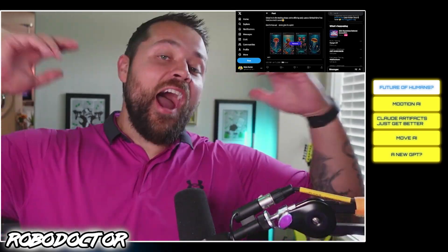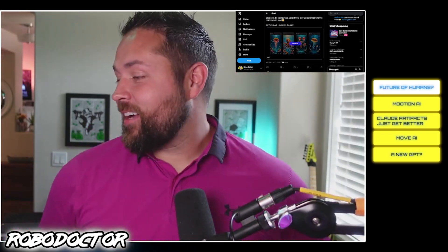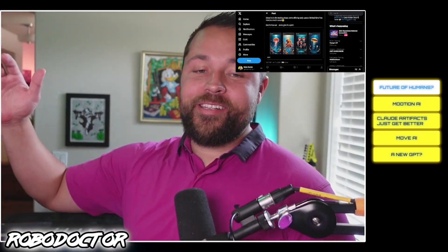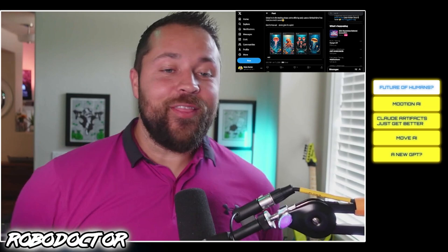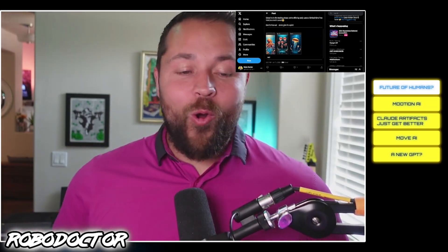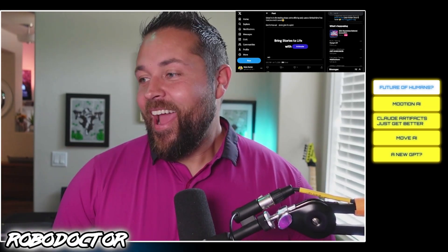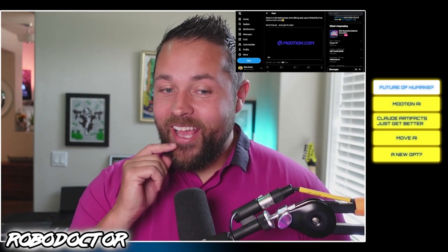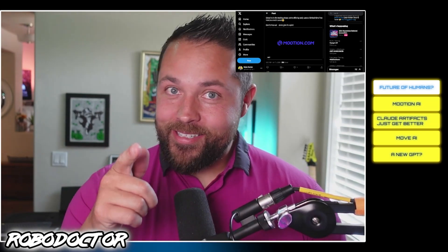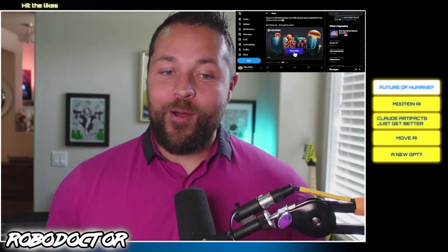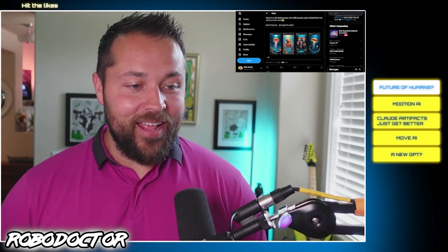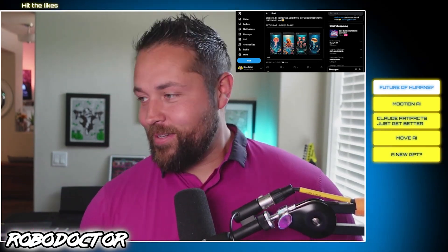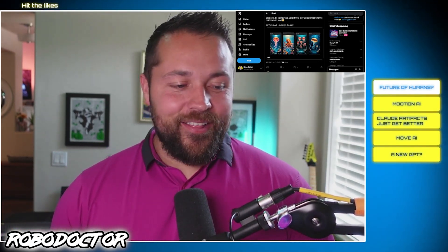What's up guys, I'm the Robo Doctor. Hopefully everybody's having a great day. It's another glorious day for AI. Did ChatGPT and Claude just get an update or are they about to? Let's go look into that in just a moment.